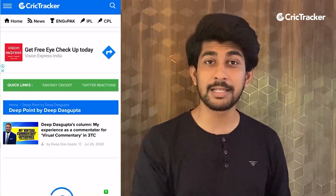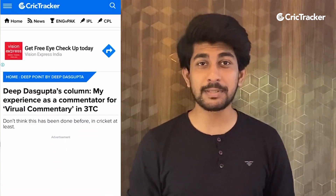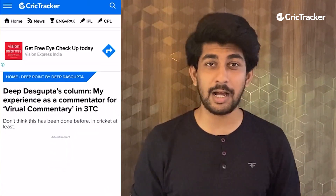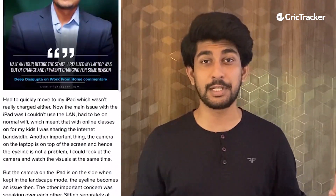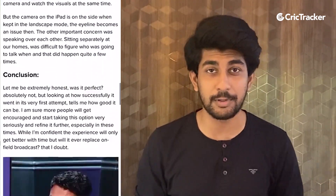Make sure you guys go onto the website and check out his articles on literally every topic that comes around in cricket — expert opinions, all from him directly. So make sure you guys check that out.